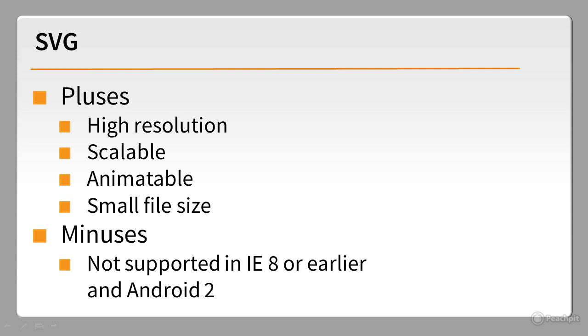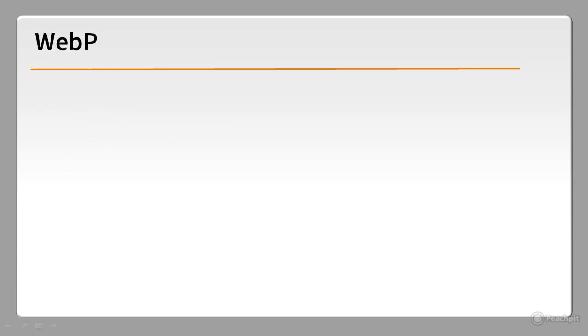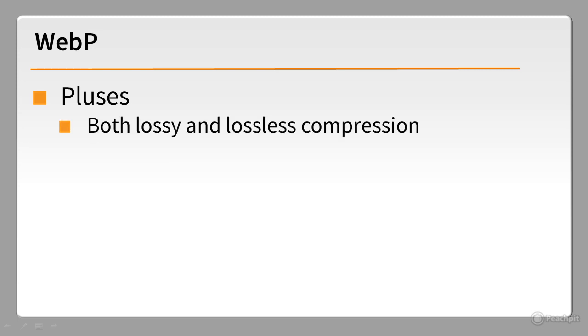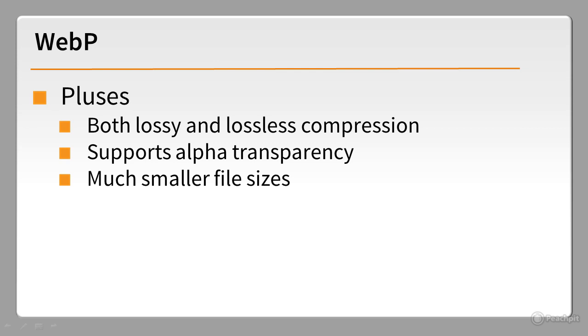So what about WebP, the new format developed by Google? It has a lot going for it. It supports both lossy and lossless compression, making it very versatile. It also supports alpha transparency. But the real advantage of WebP is that it produces high-quality images in much smaller files than JPEG or PNG.